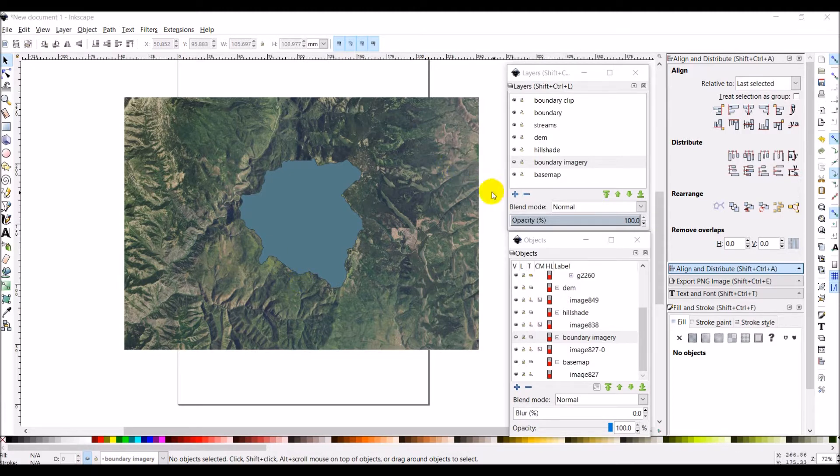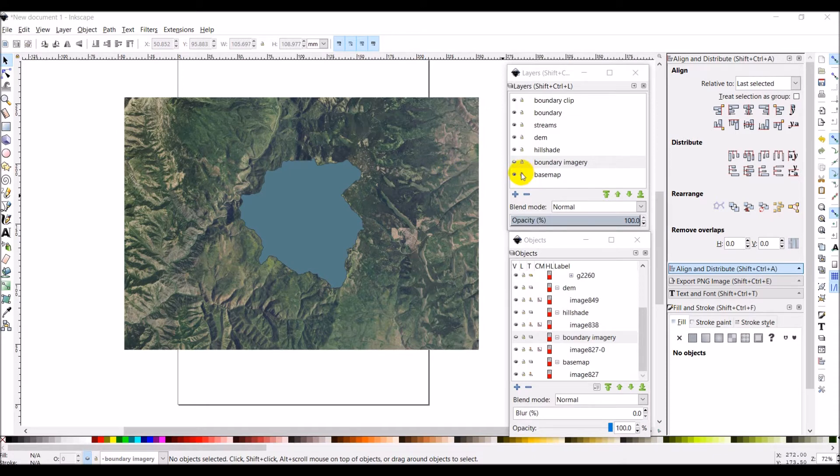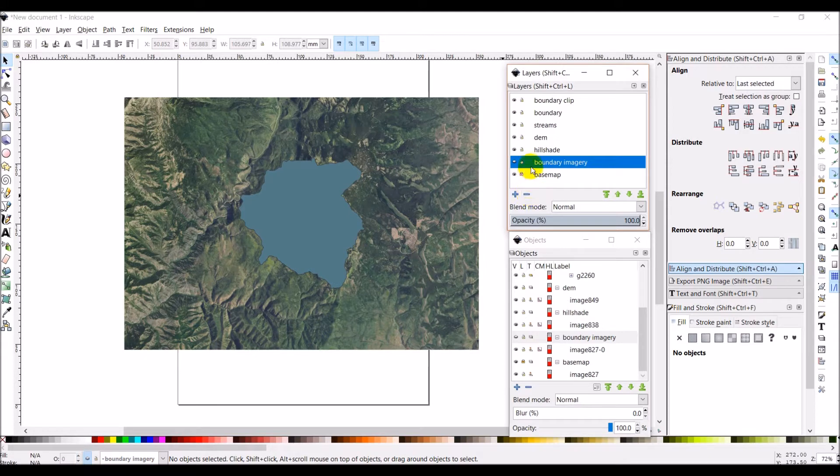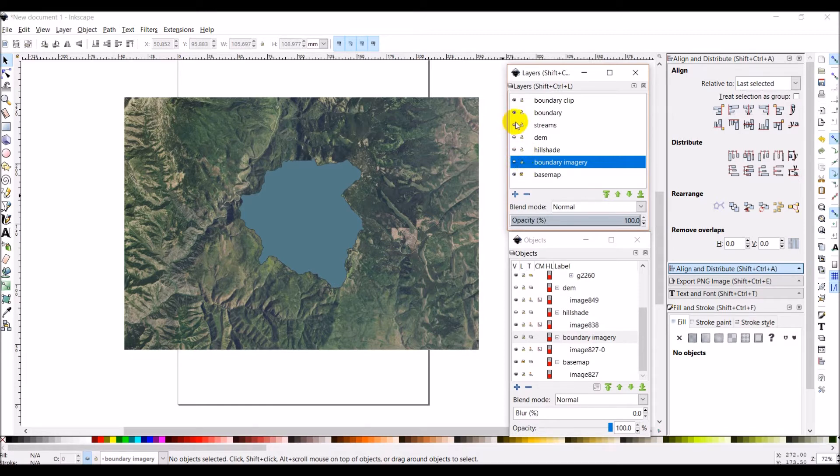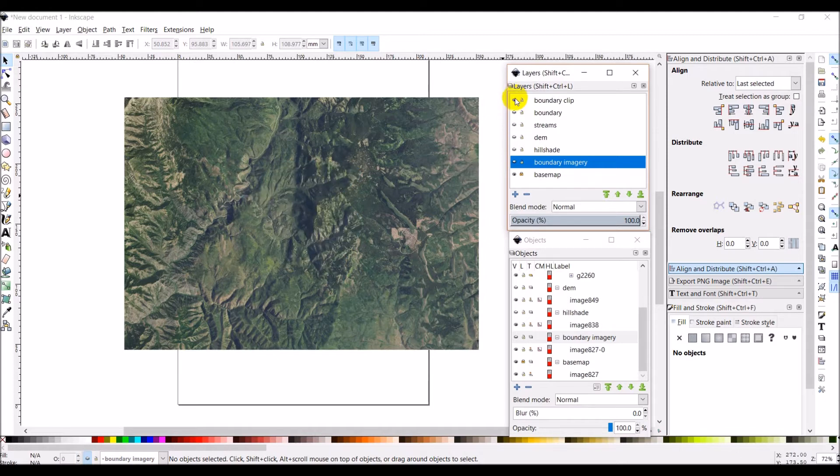Let's start out by locking the base map. This will make it so I can't select it and move it around. I'm also going to lock the boundary imagery which if you remember is just, I'll show you real quick if we turn all these off, it's just the imagery clipped to the watershed boundary.